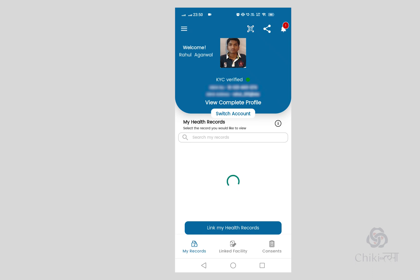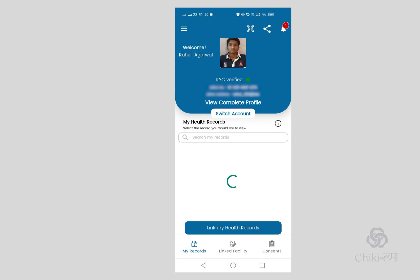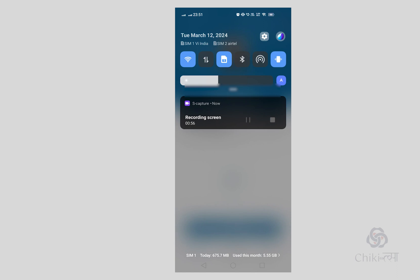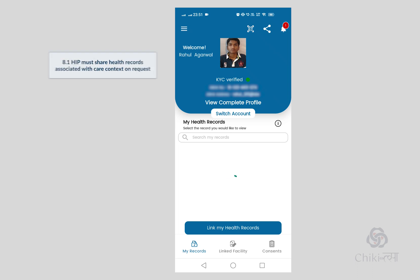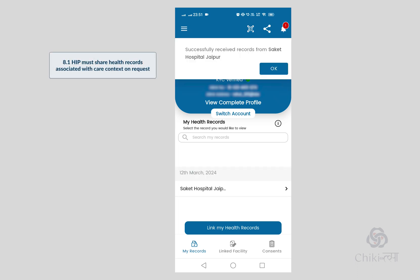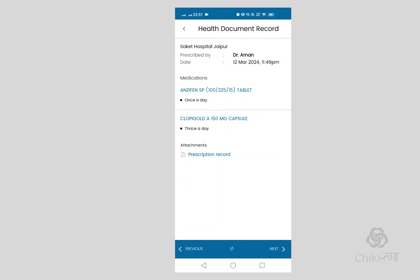The patient also receives their prescription on their WhatsApp. After successfully receiving the record from the HIP, they can view the structured format as well as the prescription PDF.